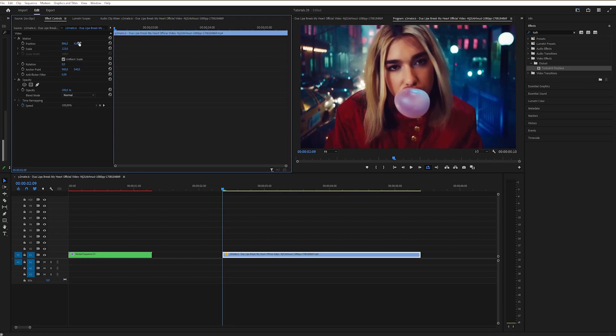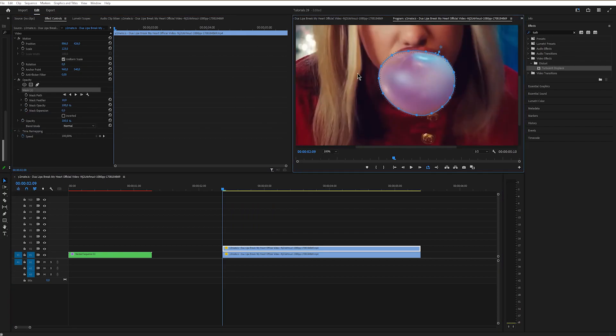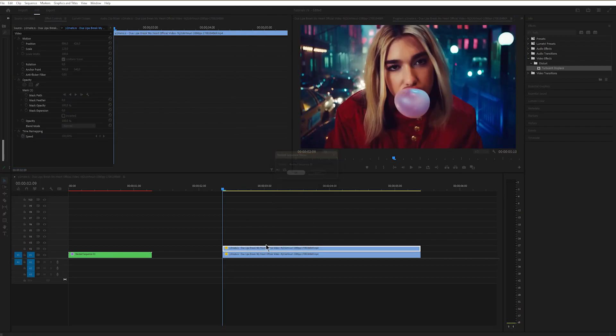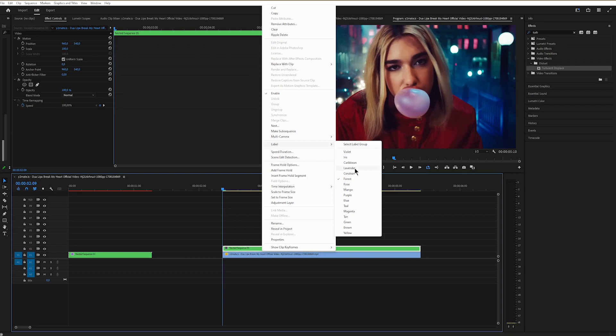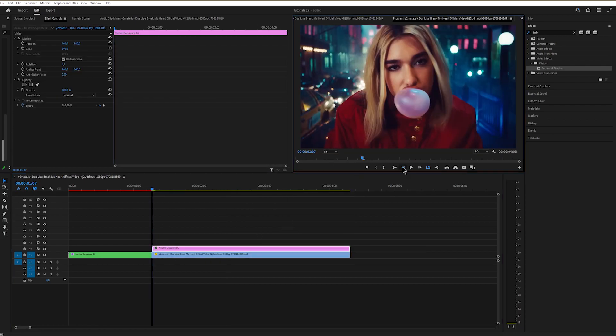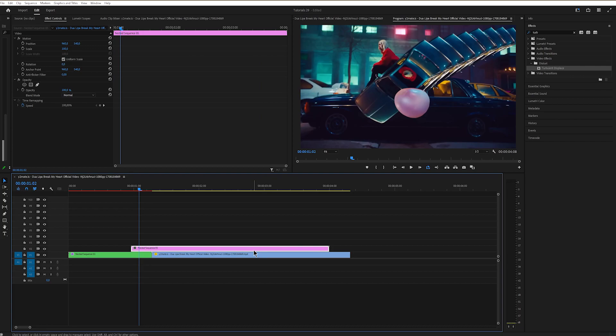Duplicate the frame hold and I'll mask out the gum. Bring the feather to zero and nest it. Go right in the middle of these two clips, move 17 frames to the left, drag the frame hold at the top, and trim it right where the first clip ends.